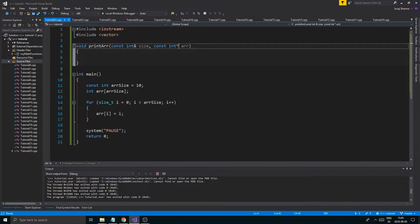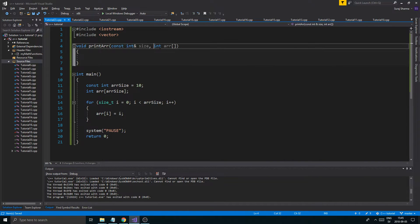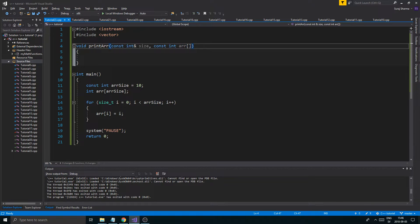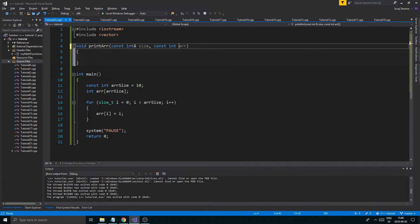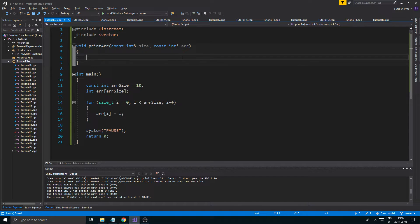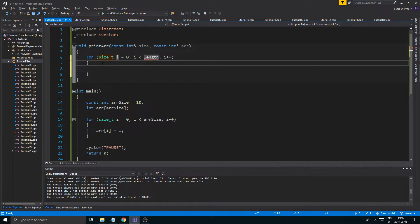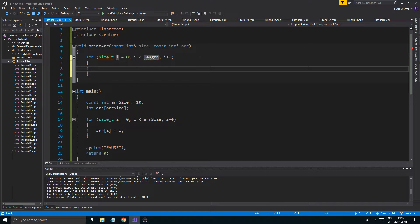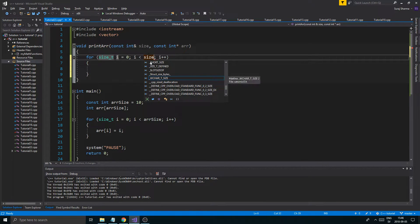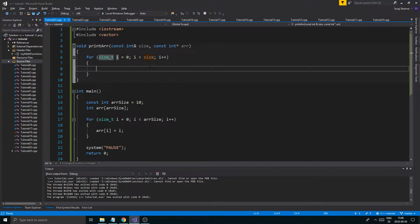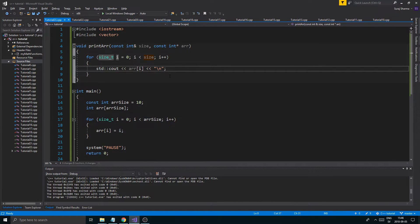Another way to write the array parameter is using empty brackets — 'int array[]' — which is the same as writing a pointer symbol. It's a little easier to read that we want to send in an array. You can choose either syntax. Inside the function we use the size we sent in, and I'll copy-paste the print loop — that's our complete function.